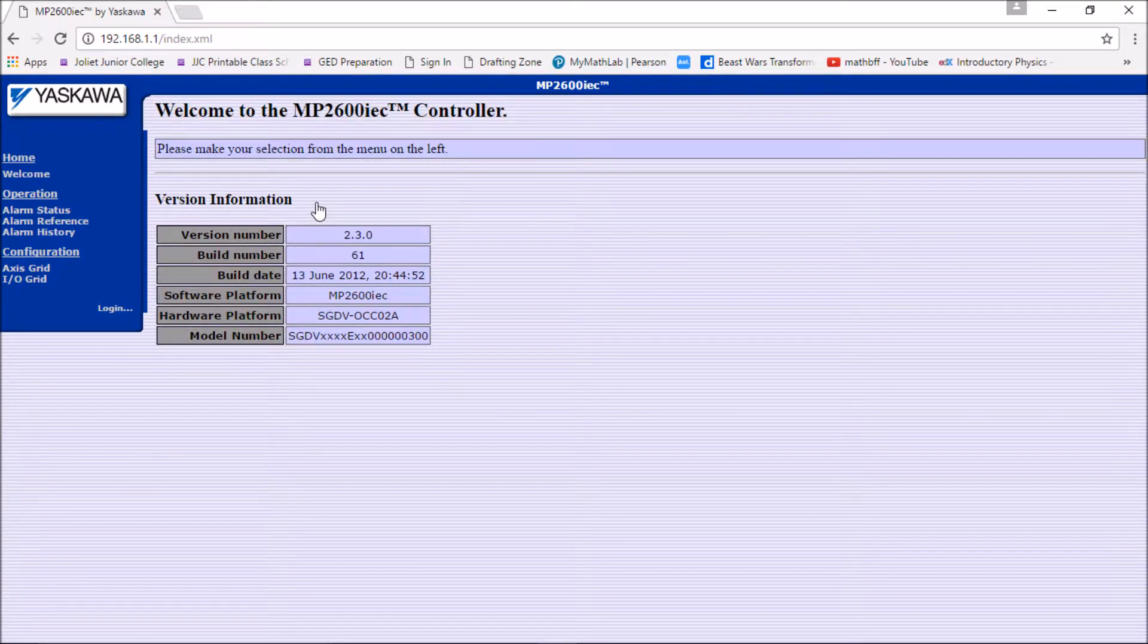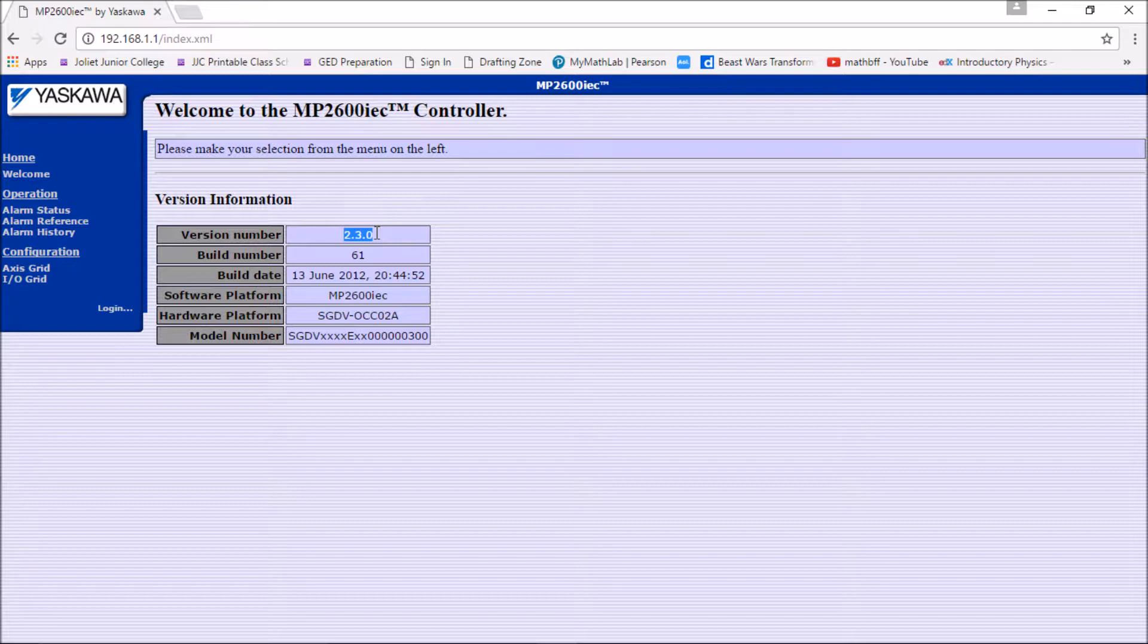Without typing in for login, I can see the version number right here is 2.3.0. So now my version number in my build for my software needs to be at that version or below.